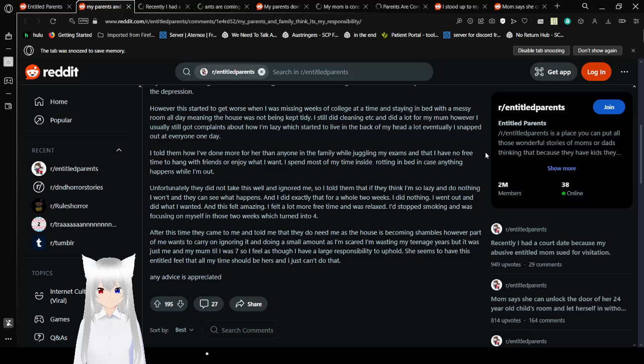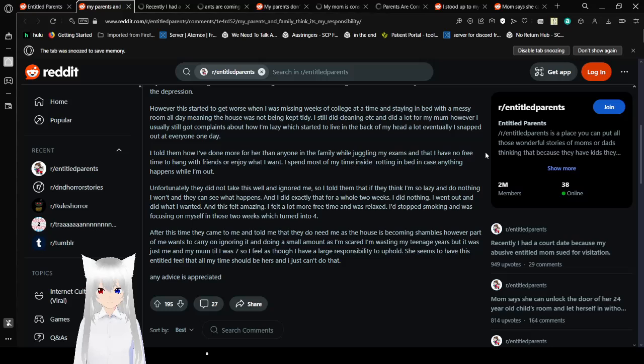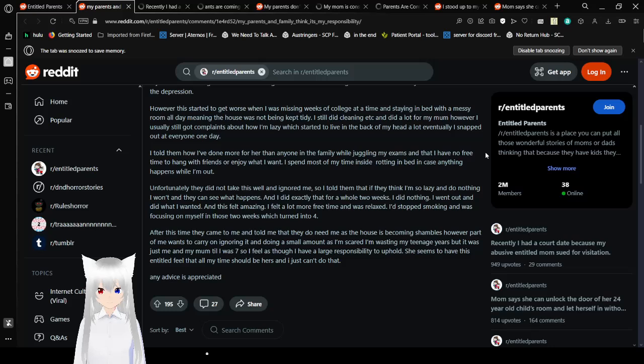So, if they think I'm so lazy and do nothing, I won't, and they can see what happens. I did exactly that for a whole two weeks. I did nothing. I went out and did what I wanted. And this felt amazing. I felt a lot more free time and was relaxed. I'd stopped smoking and was focused on myself in those two weeks, which turned into four. After this time, they came to me and told me that they needed me as the house was becoming shambles. However, I probably want to carry on ignoring it and doing a small amount. I was scared I was wasting my teenage years.